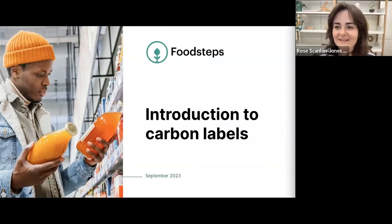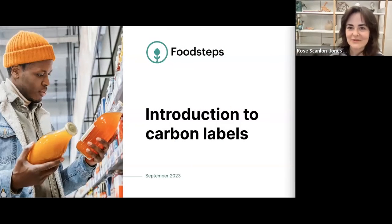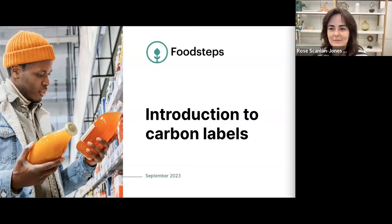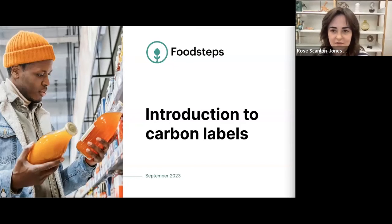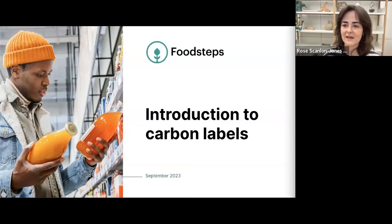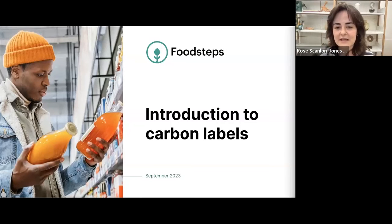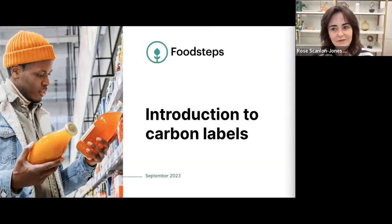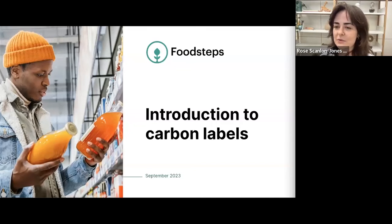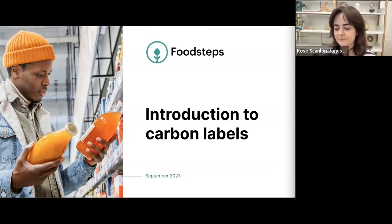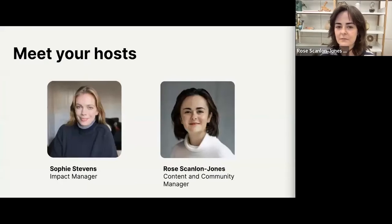Welcome everyone and good morning. Thank you so much for joining us on a fresh Tuesday morning. This is the next one in a series of webinars we've been hosting throughout the year, and we really wanted to tackle carbon labels for everyone — we know it's a hot topic right now — and we're also going to be talking about how food businesses can get started using them.